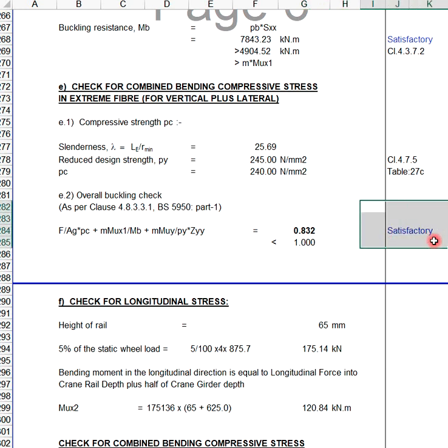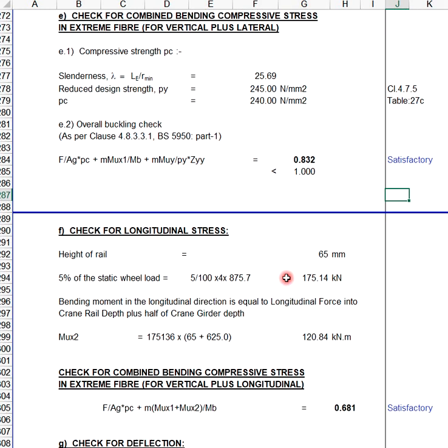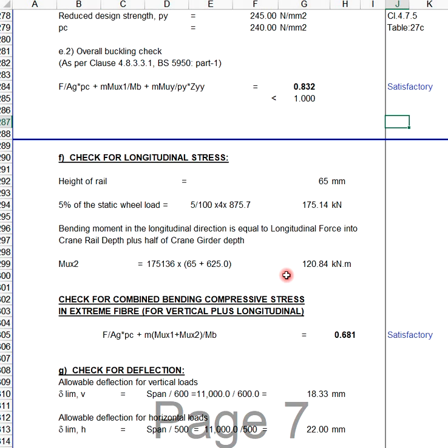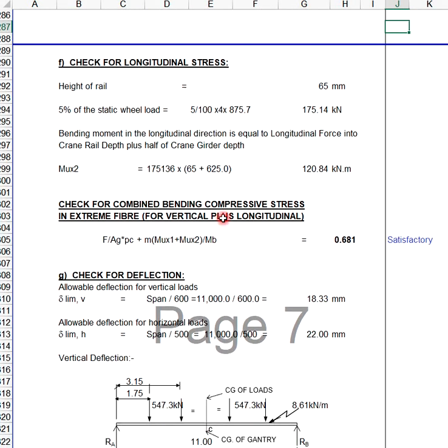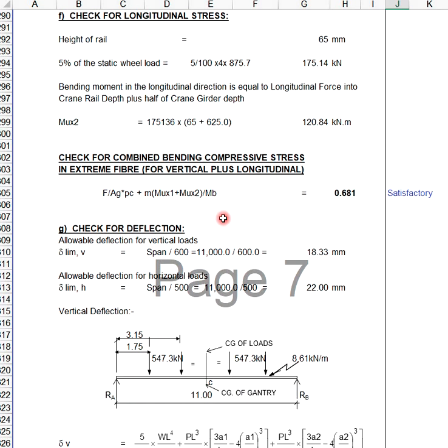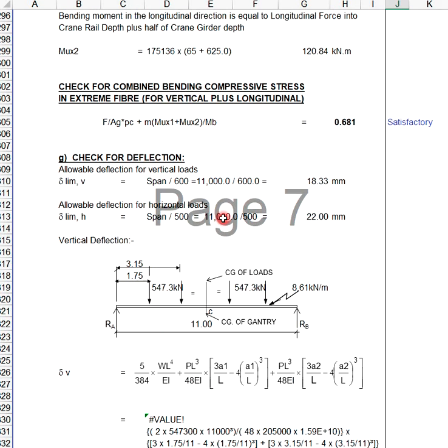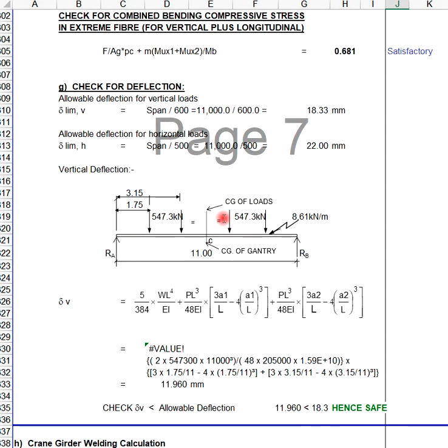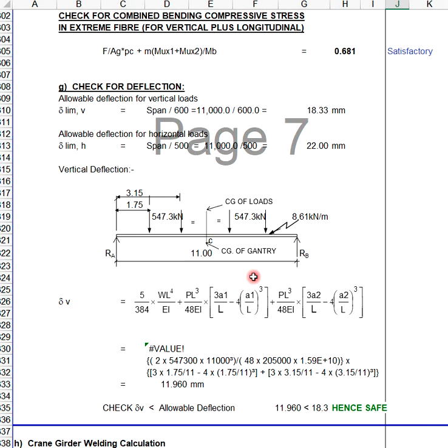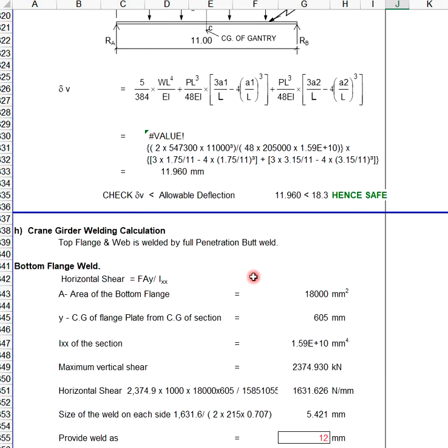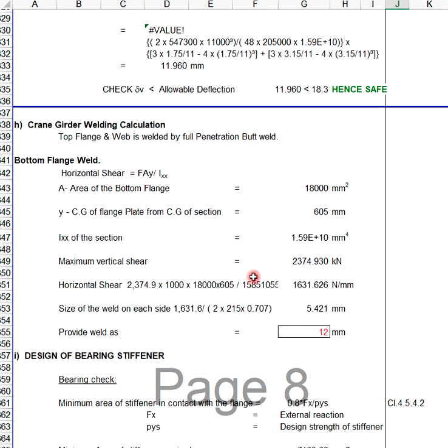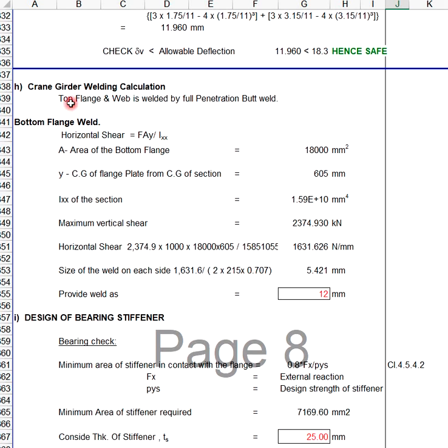Then check for combined bending compressive stress and check for deflection. The deflection, the global deflection is 18.3mm. Because this girder still meets the requirement, you don't need to change anything. This also includes welding calculation and design of bracing members.